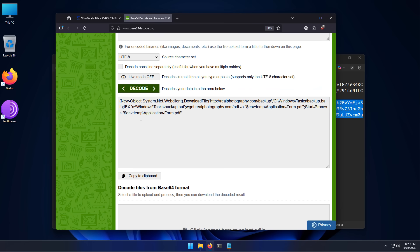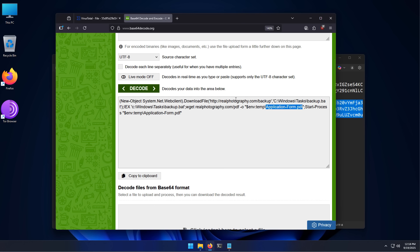And now this is looking like proper computer code. So we can see there's a new object to download a file, save it in a bat file, which is used for automation in Windows. So you can perform any kind of a command prompt task using a bat file. And then it's trying to grab the actual application form.pdf code and start it as a process. And this is likely what is going to do the job of the malware. And all this happens the moment you open the file.